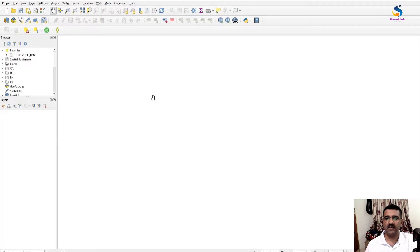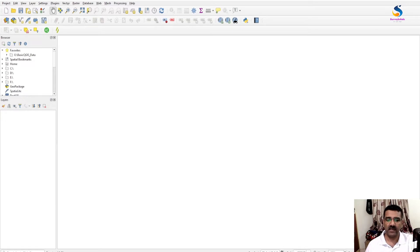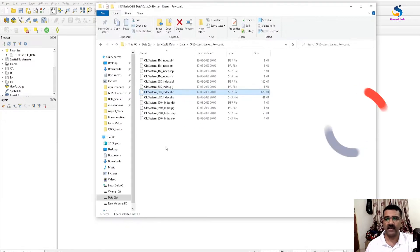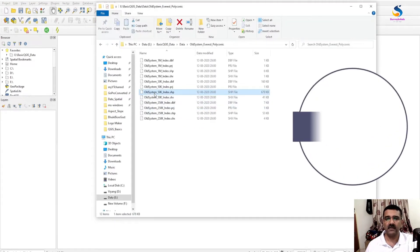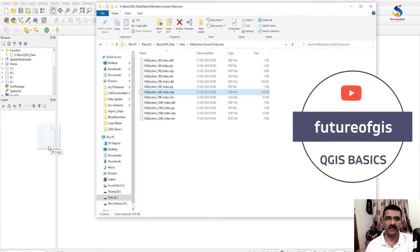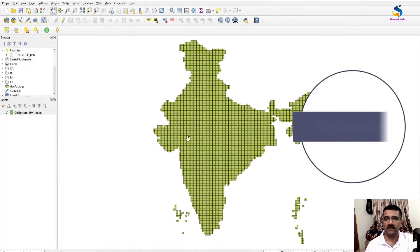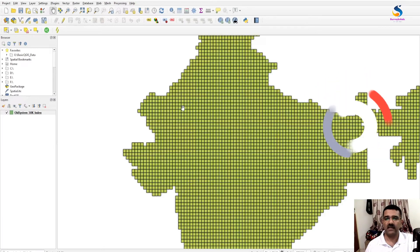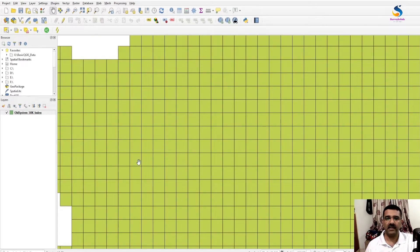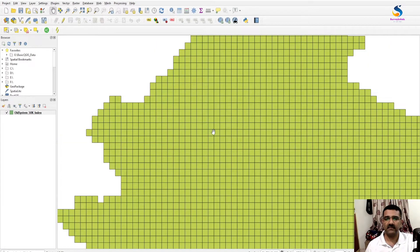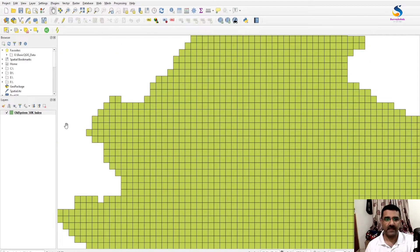For that we have an index of 50k thousand sheets. We have the index of these 50k thousand sheets.